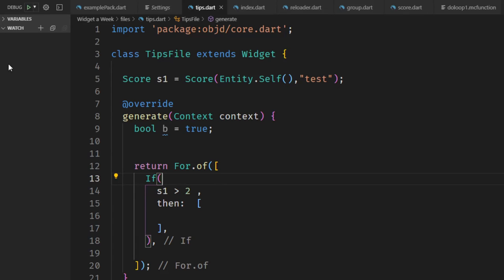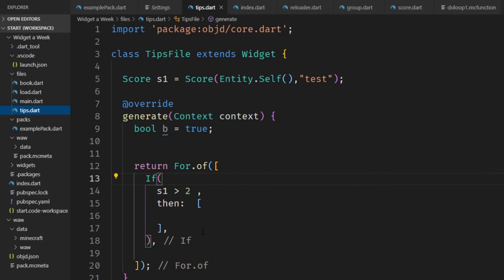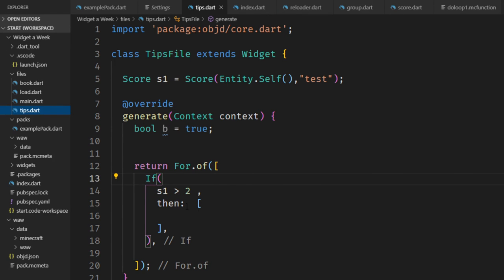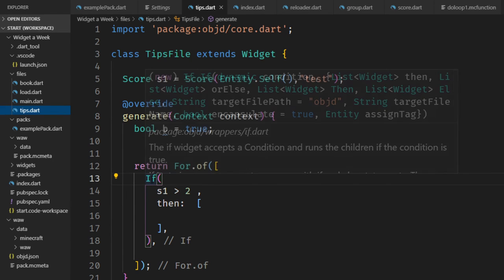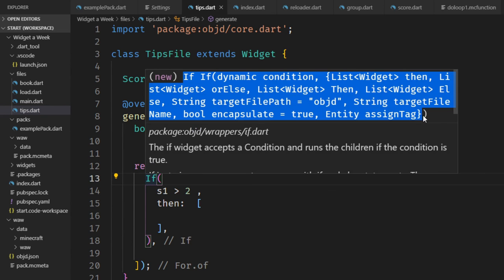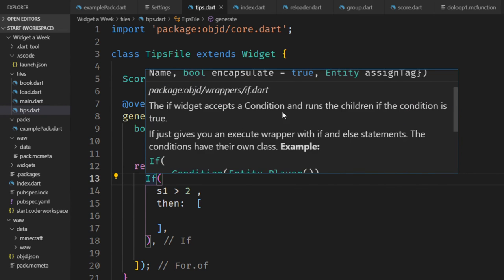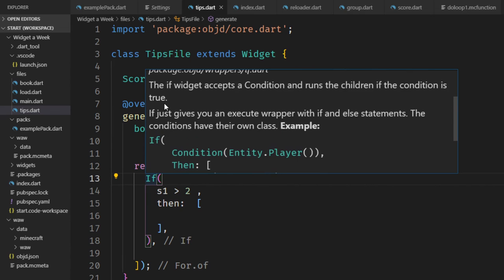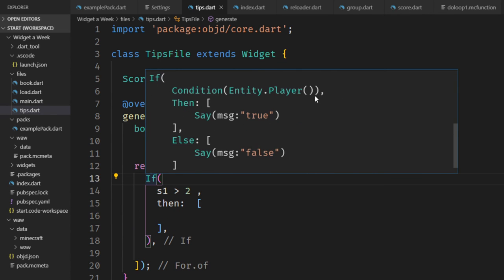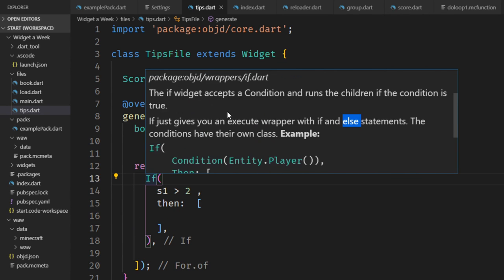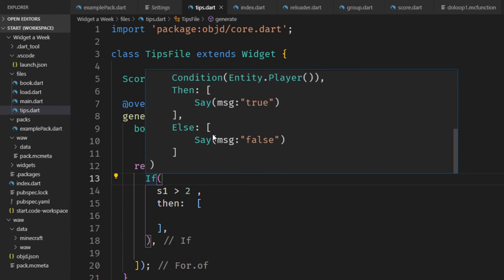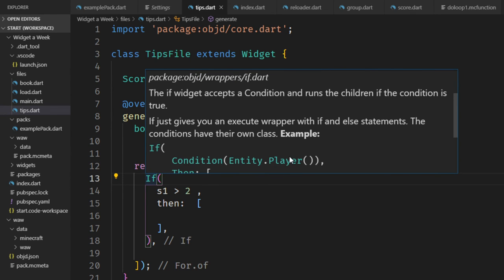This should be straightforward. You can just hover over a widget that you use to get all the properties right here and also documentation. This documentation is very similar to the online documentation, Objectd.stevertus.com also in the description. And most of the time you also have an example here that shows how to use it and illustrates what it does.